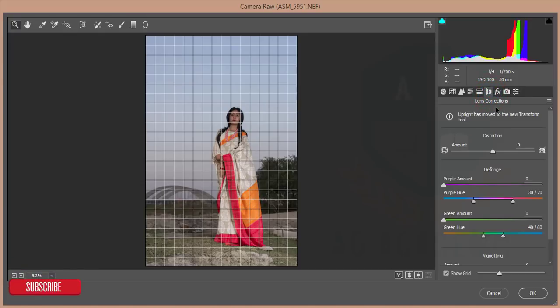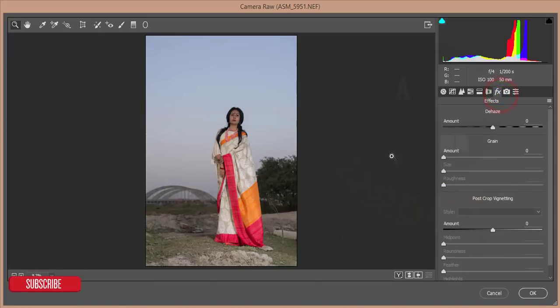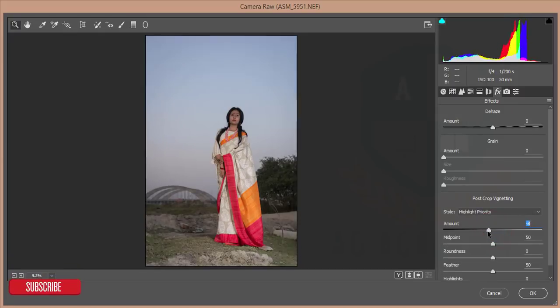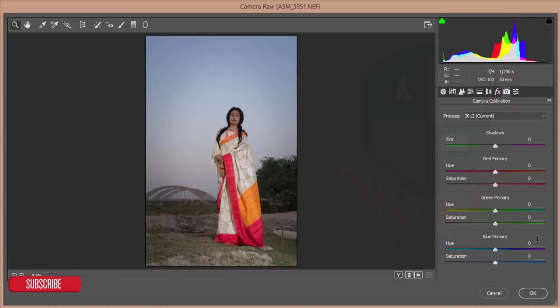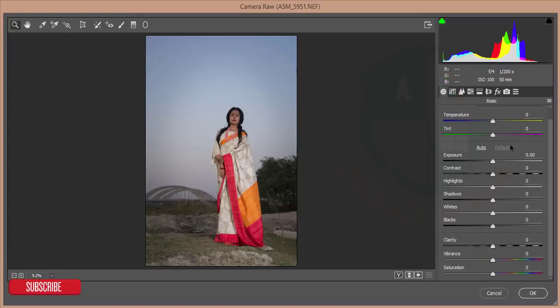Lens correction is used if you have any lens distortion or want to change the perspective of your image. After that, effects — for example, the vignette effect. Then camera calibration, which is used by famous photographers on Instagram. Let's start from the basic tab.